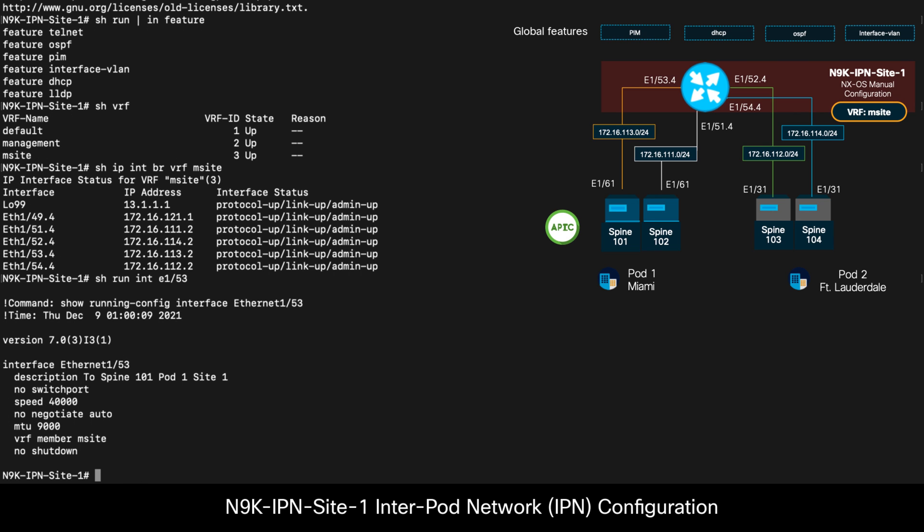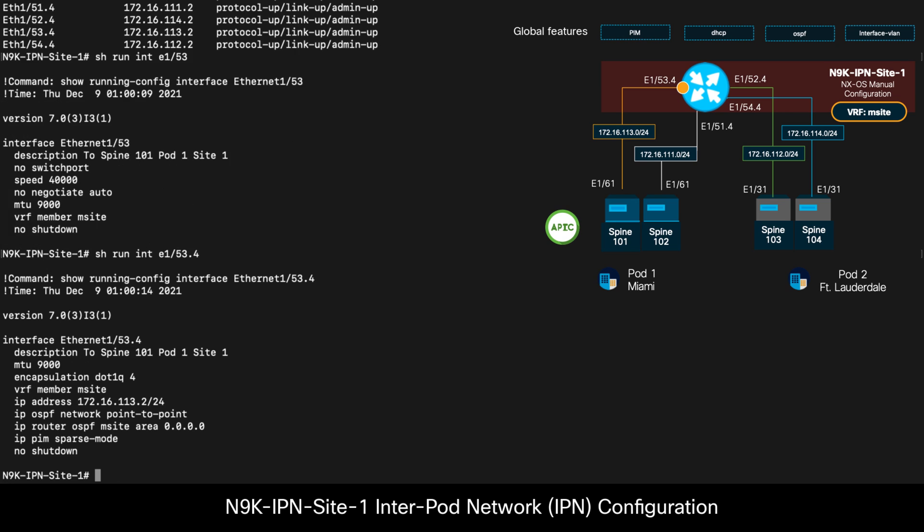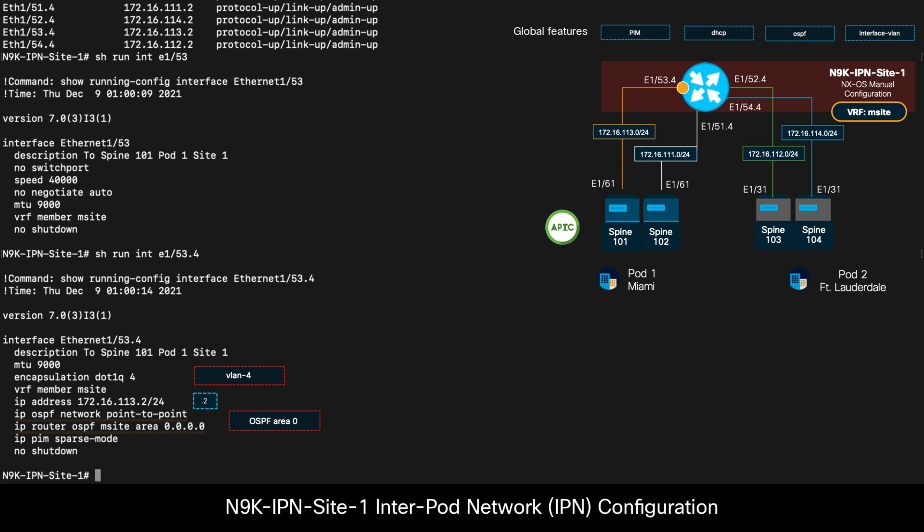Let's now take a look at one of the interfaces connecting to one of the spines on pod 1, for example, 1/53. We can see that the physical interface only has its MTU set to 9000 and its VRF association. From there, everything else is created on the subinterface using VLAN 4, which has an IP address, OSPF enabled, and PIM sparse mode.